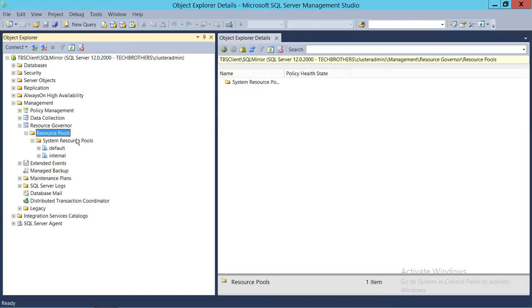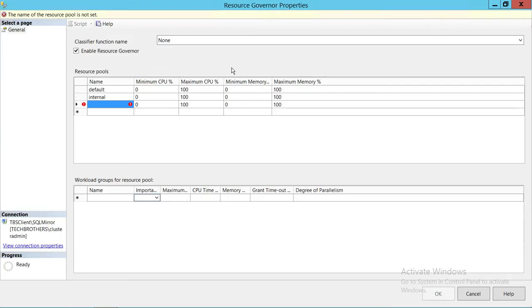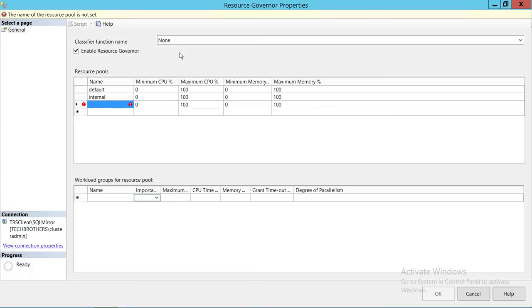Right-click on the pool and click on New Pool. As you can see, at the top is a Classifier Function Name — right now it's None. We will be creating a classifier function in another demo. Keep in mind that this is a Resource Governor suite video, so you have to watch all the videos to take full advantage. Right now, we're just concentrating on creating the different resource pools.